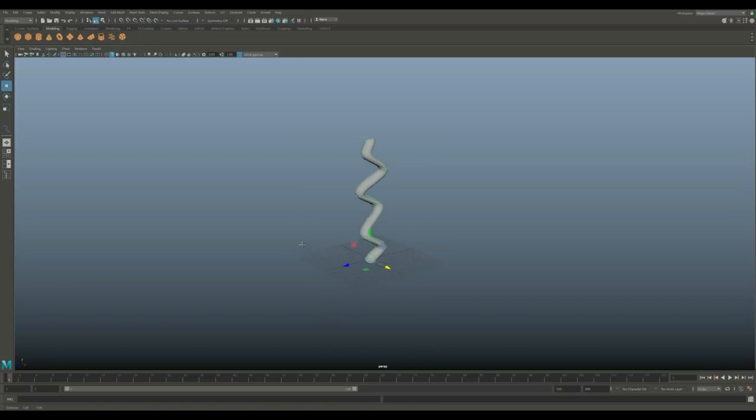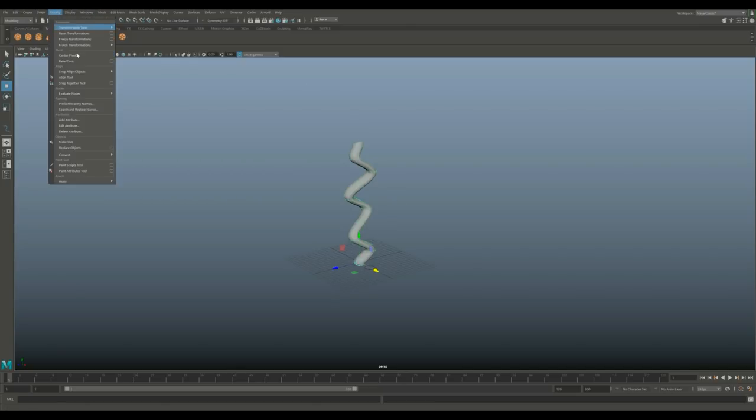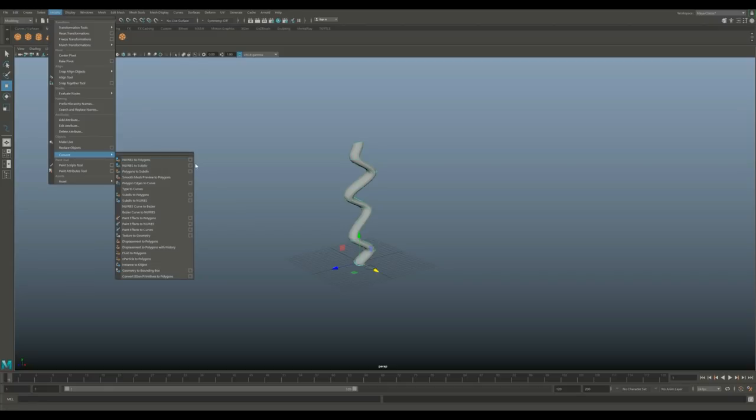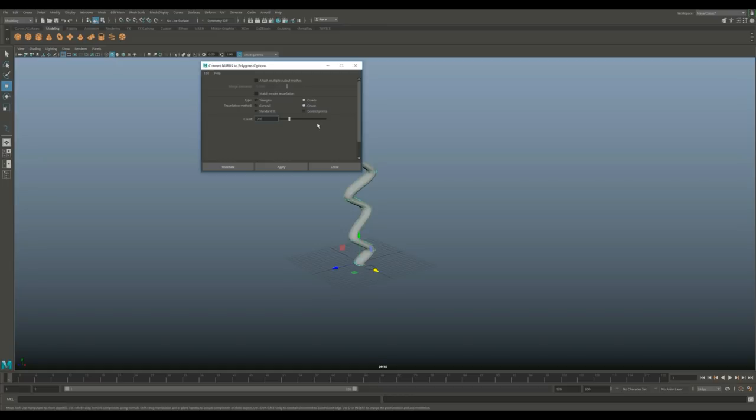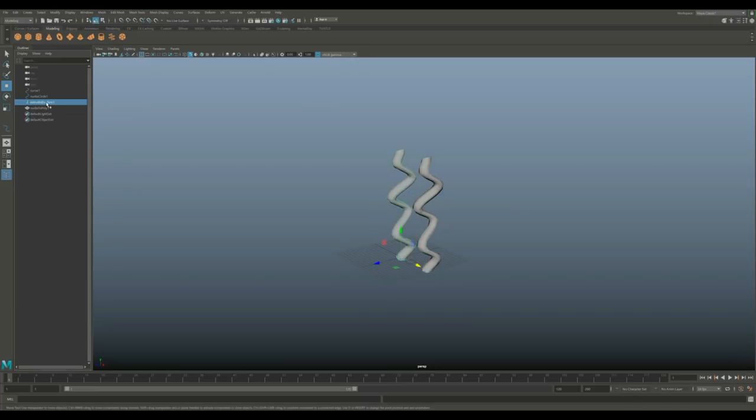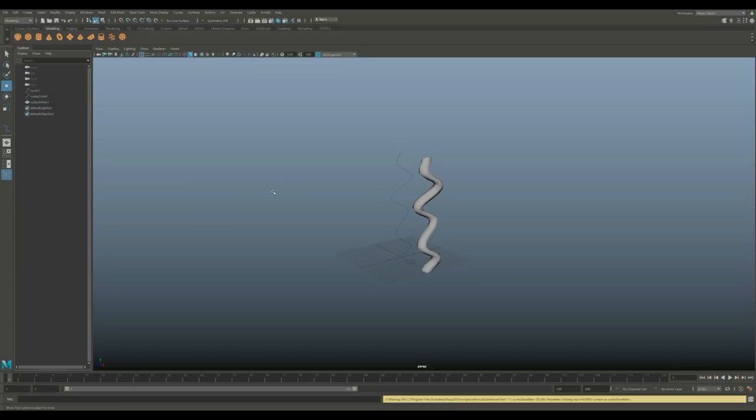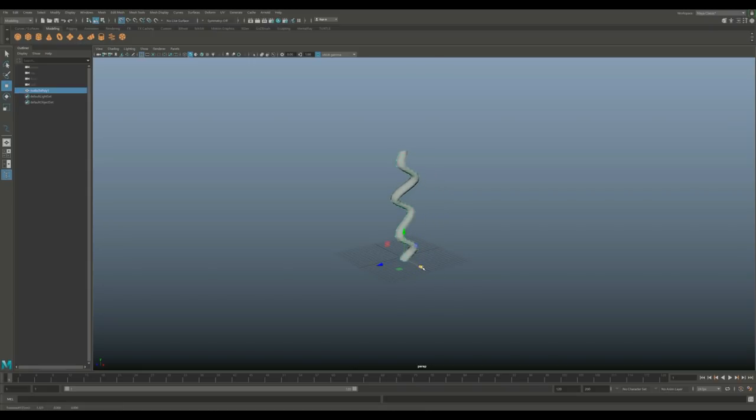Before we do anything else, I'm going to turn this into a polygon object instead of a NURBS object. Go up to Modify, Convert, Convert NURBS to Polygons, hit the option box, edit and reset settings. I want quads, not triangles, and I want this on Count. Hit Apply. I now have a polygon object and a NURBS extrude object. Delete that, and I can push everything back to the center.